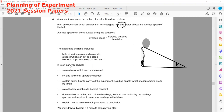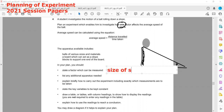In your plan, state factors which can be measured. You can compare the mass of the ball, the size of the ball, or the angle of inclination. For example, we are investigating the size of the sphere, the material the sphere is made of, or the mass.